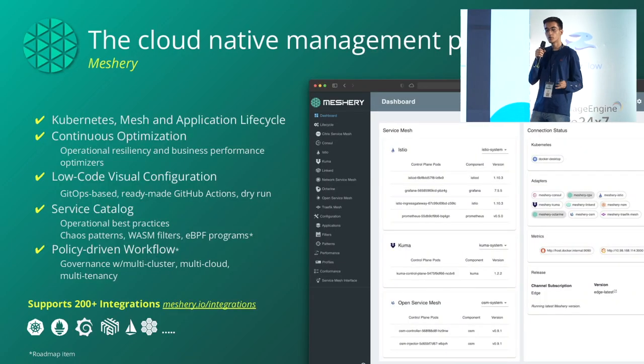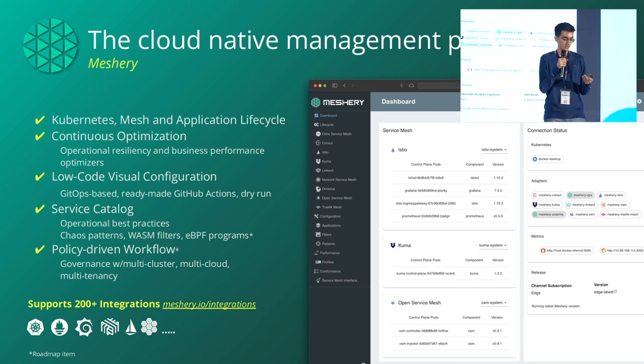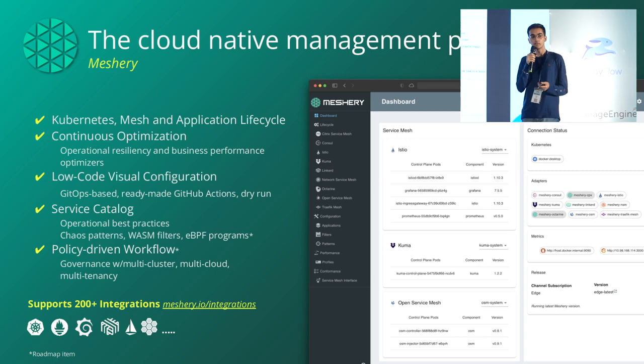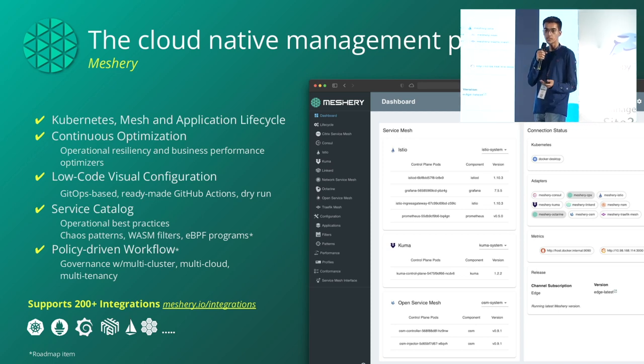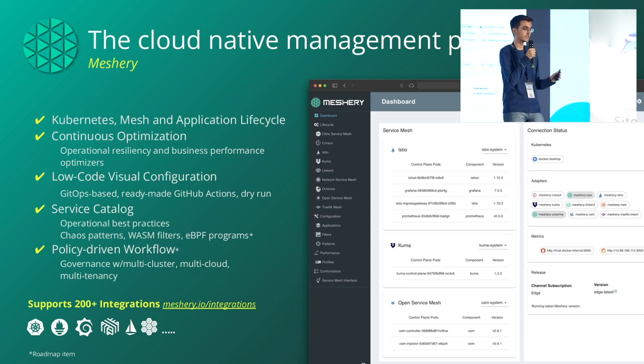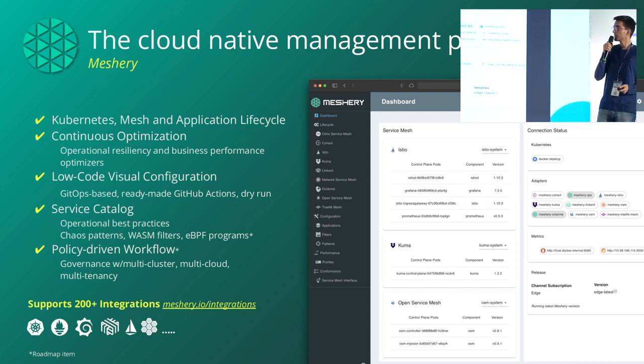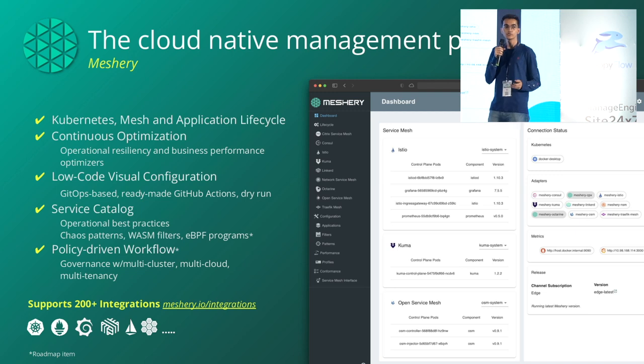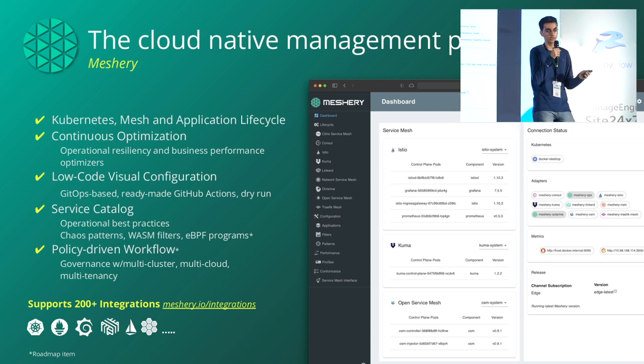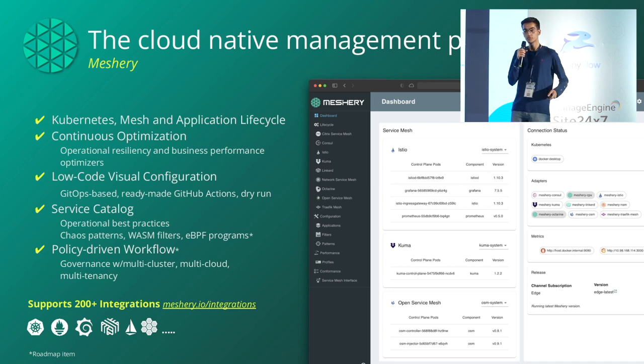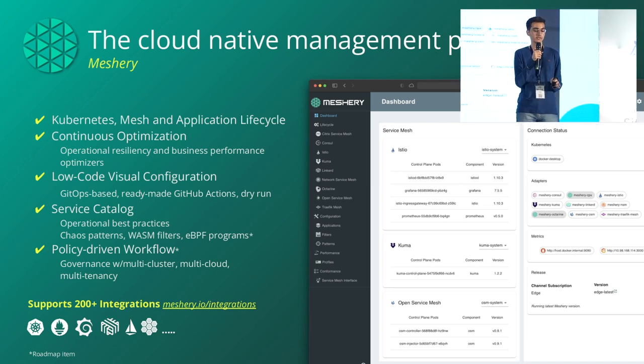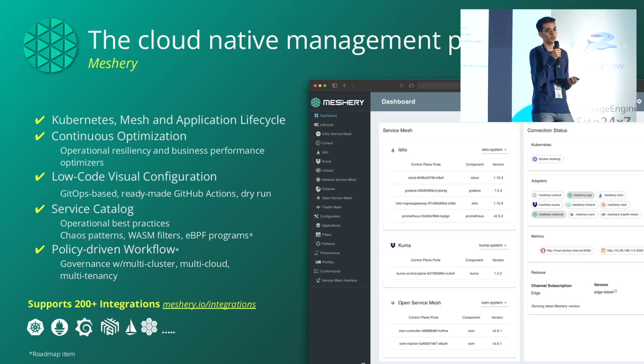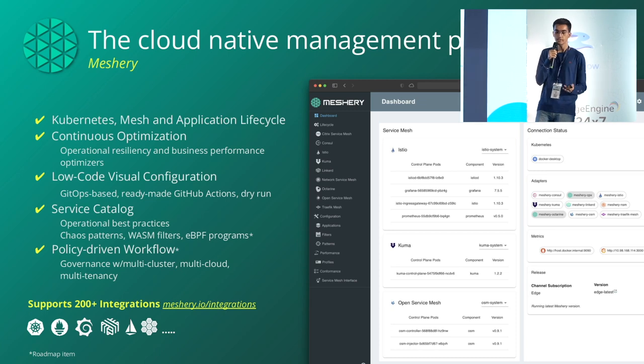Meshery helps you manage Kubernetes lifecycle, service mesh lifecycle, and applications. You can ingest all your Helm charts, Docker Compose applications, and standard Kubernetes manifests directly from Meshery UI or CLI. Meshery also supports continuous optimization through performance management. As of today, Meshery supports three load generators: WRK2, Fortio, and Nighthawk. Based on your needs, you can use any one for your use case.